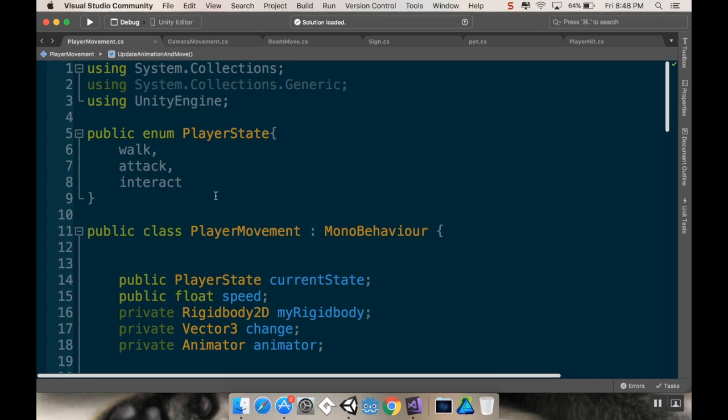Think of an enum like a boolean that has extra values. So a boolean is something that's either true or false, never both, but only ever one of those two things. An enum, instead of just having two states, it has as many states as you want it to.